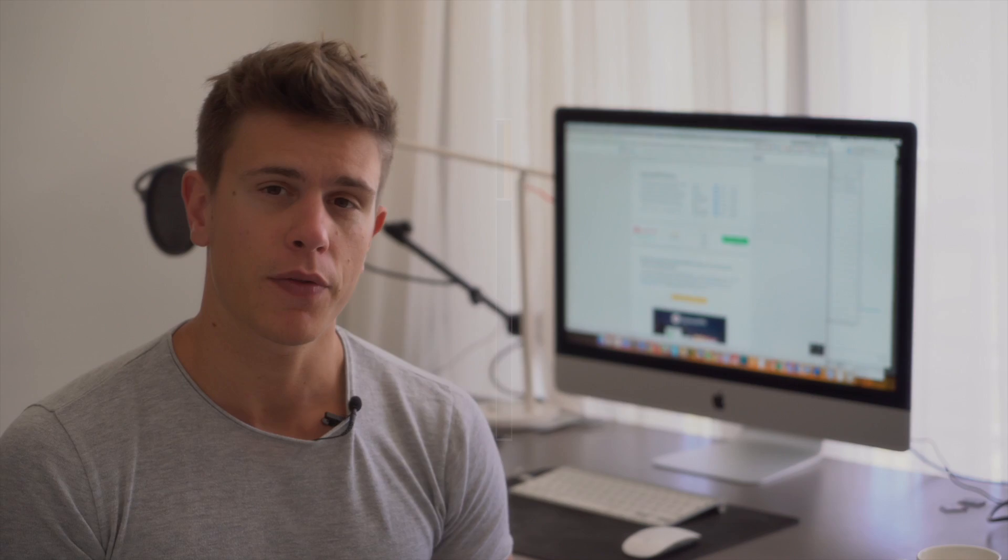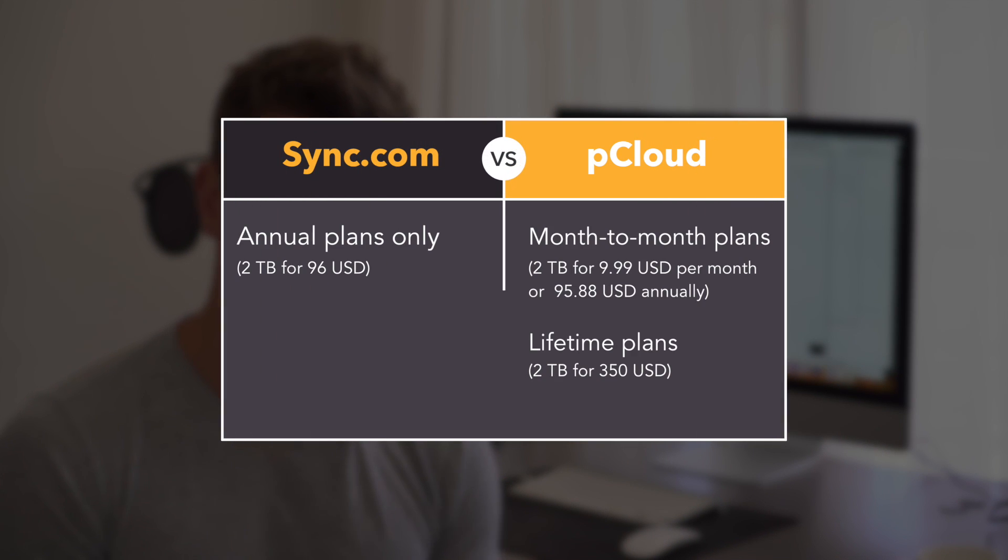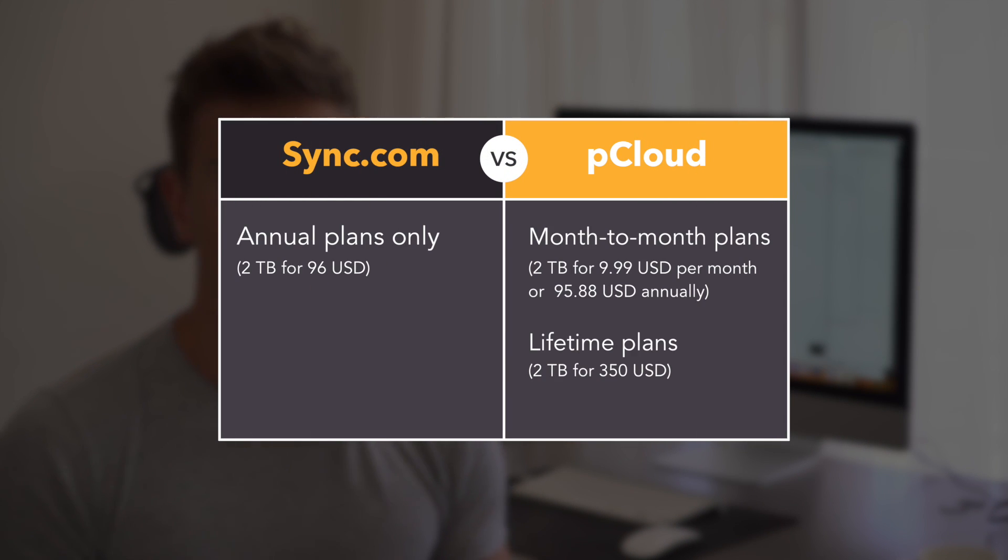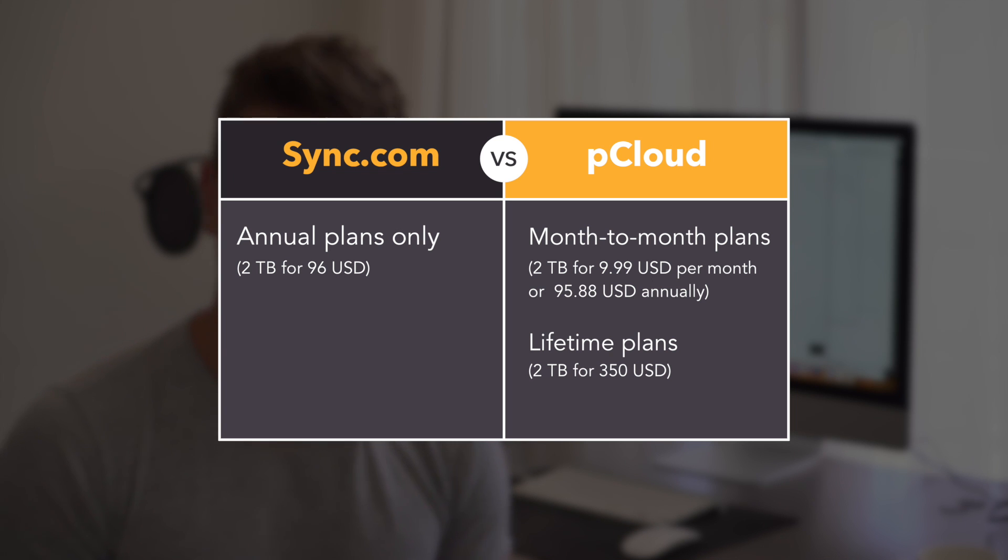The playing field tilts back into pCloud's favor when we look at the paid plans, however. Sync.com is roughly $4 per terabyte, while pCloud is $5, but that's not the whole story. Sync.com locks you into annual plans from the get-go, which may turn some people away.